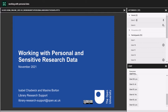Today's session is on working with personal and sensitive research data. I'm recording the webinar — everyone's names will be anonymized when we share it, and I'll be sending it out either this afternoon or tomorrow along with the slides. So don't frantically take too many notes because I will be sending the slides out.